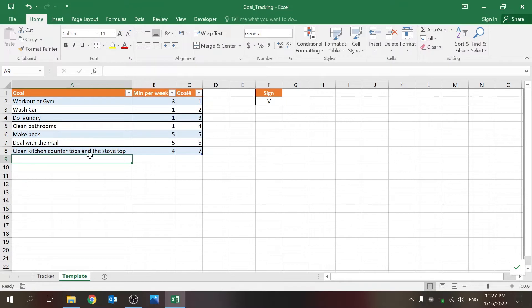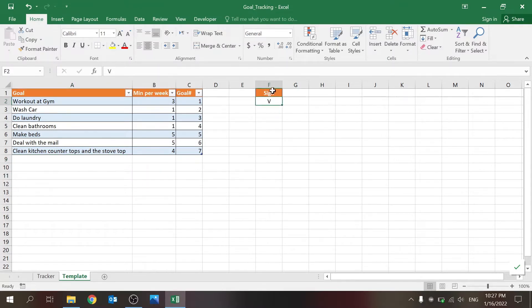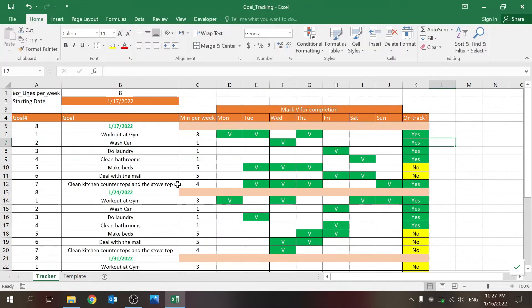And I'll show you in a second what happens when you change this. And you have the sign, this is what's being used here in a drop-down list for the mark for completion.